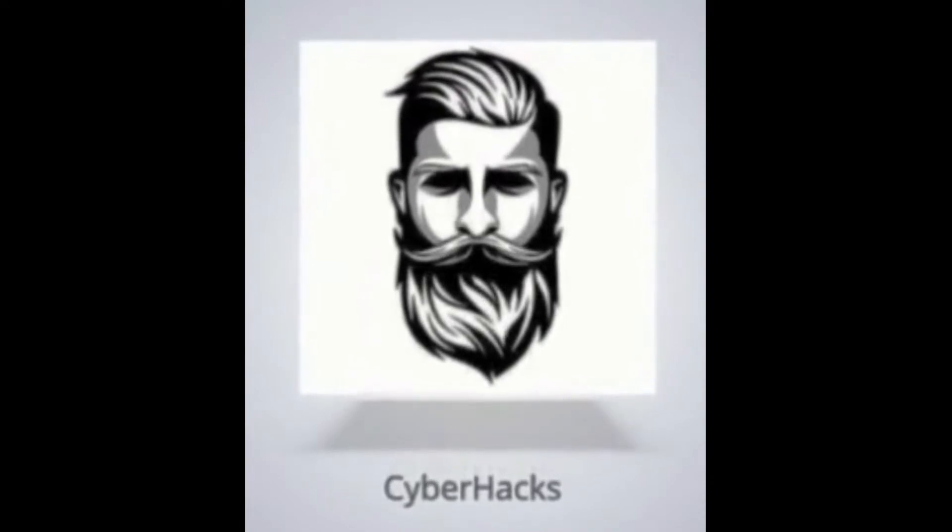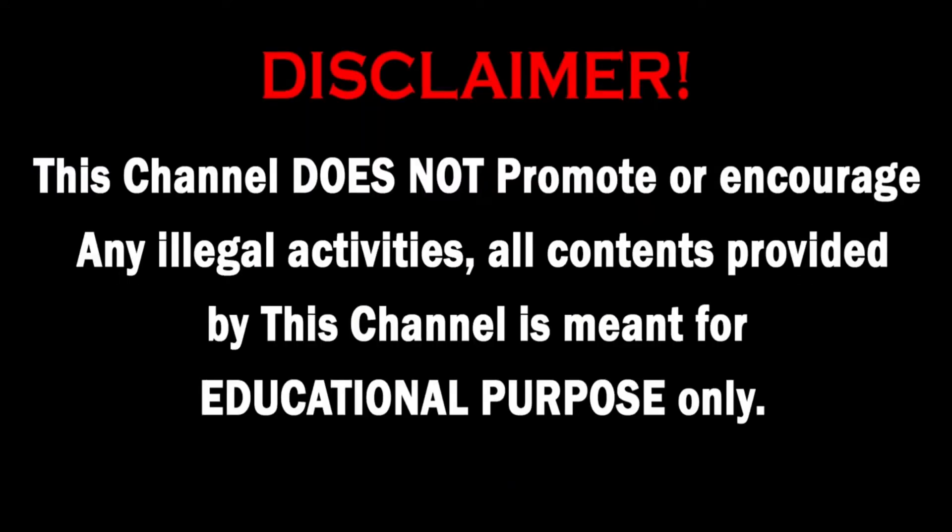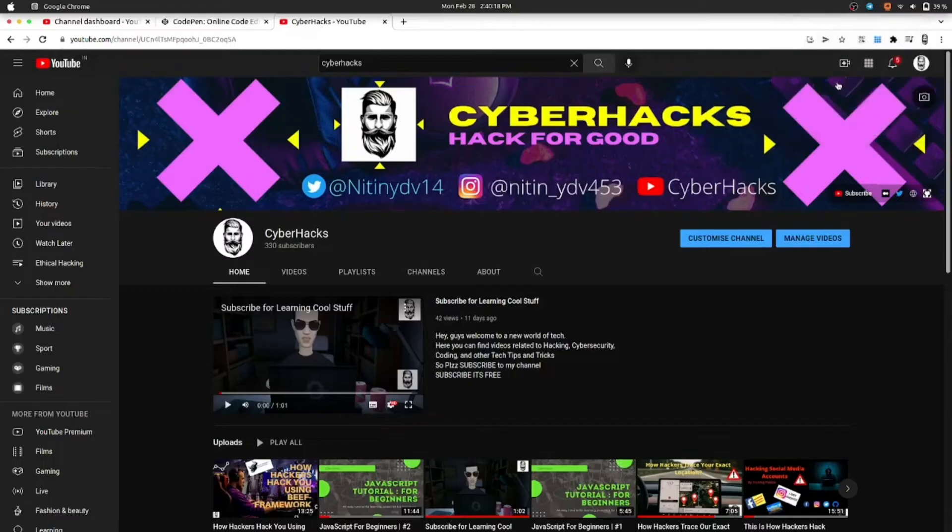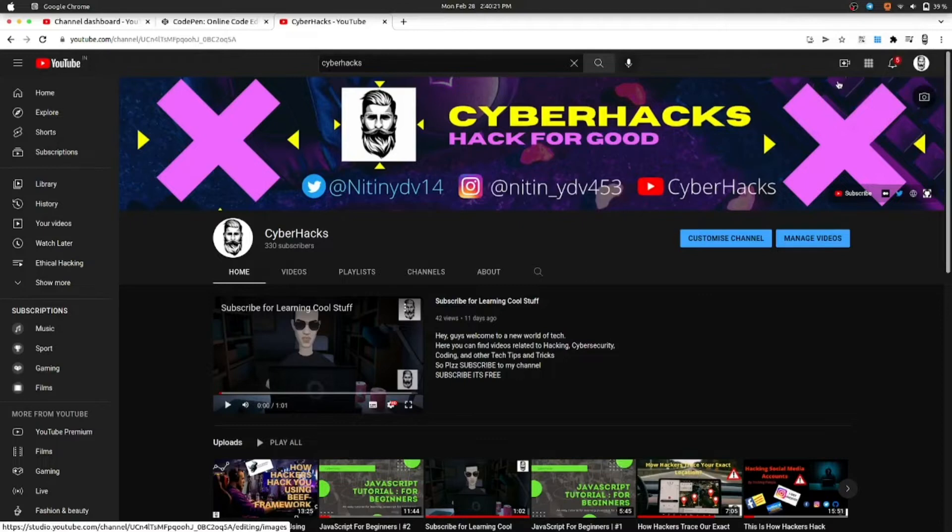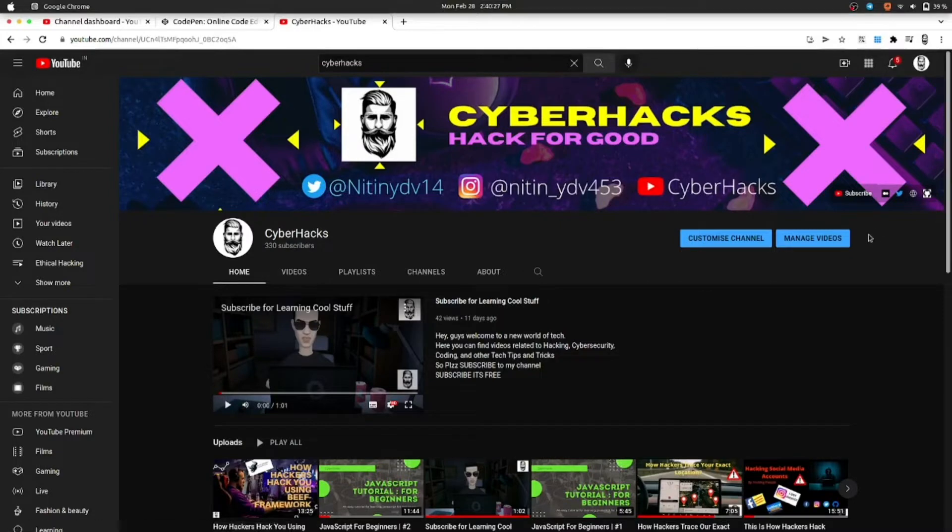This channel does not promote or encourage any illegal activities. All contents provided by this channel are meant for educational purposes only. Hello and welcome back to my new video. Today I welcome you all to another part of our course which is JavaScript for beginners.